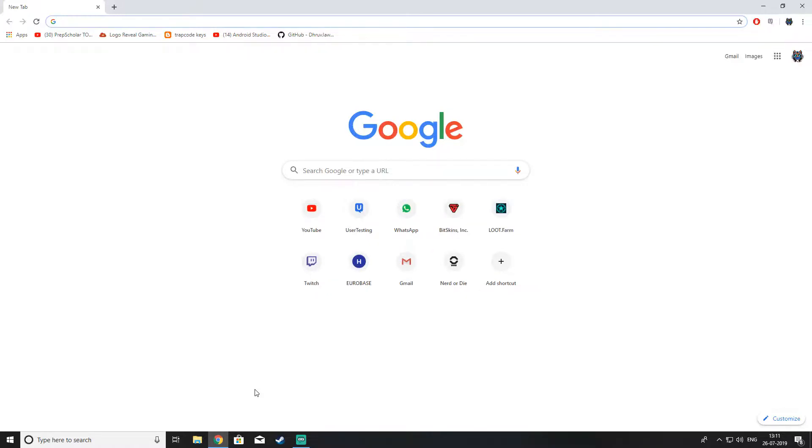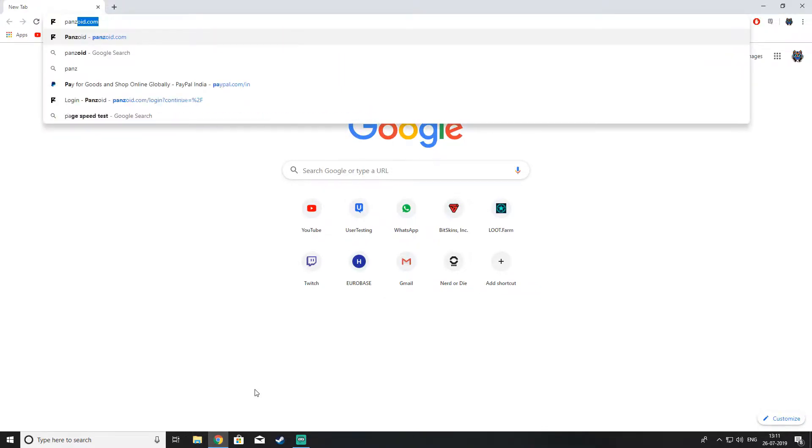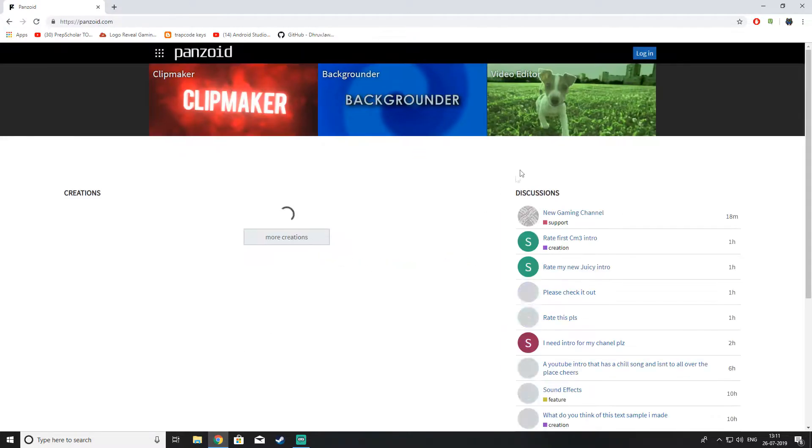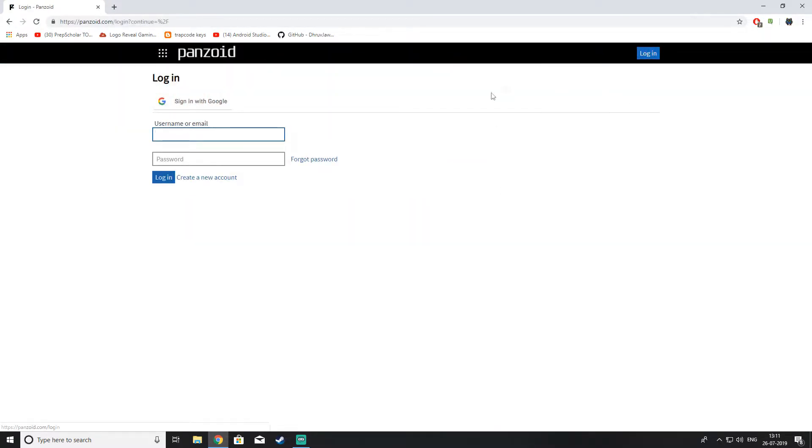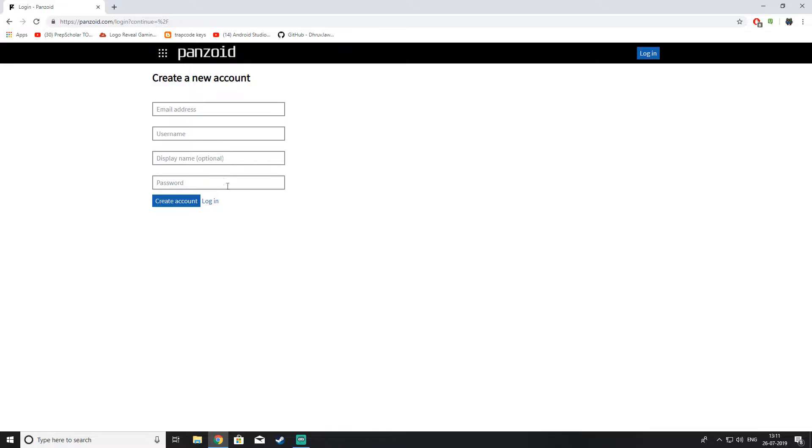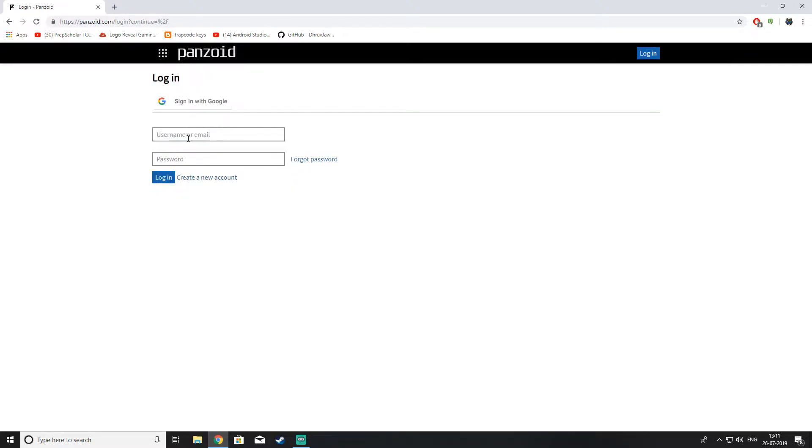So just open your favorite browser, Google Chrome for me, and open Pansoid.com and just click on login. If you are new here, create a new account. I have an account, so I will just login.